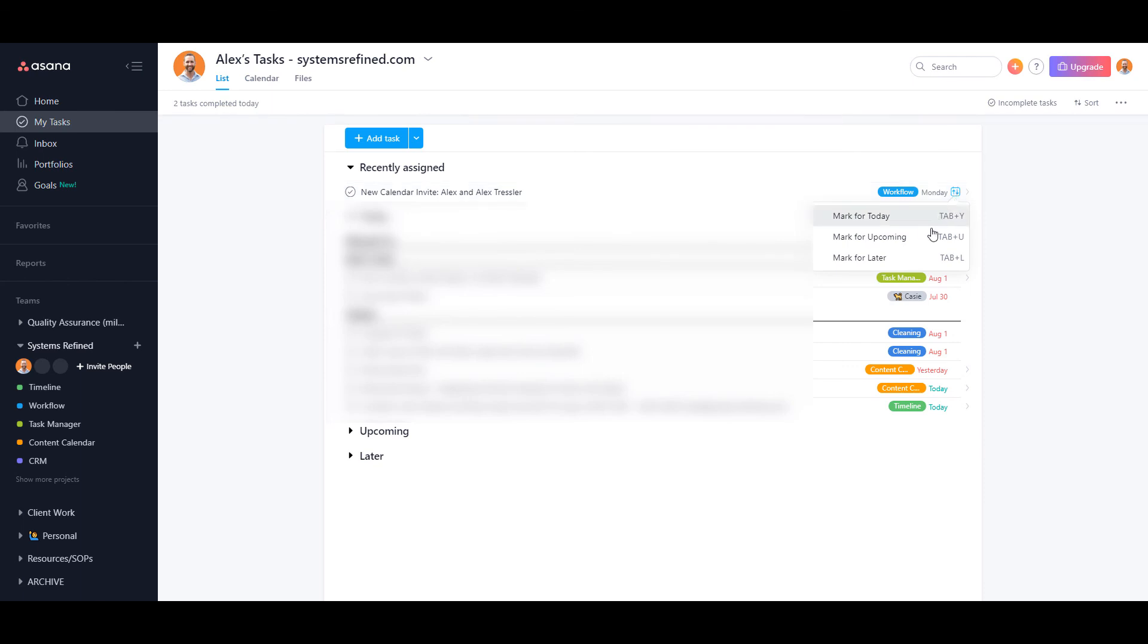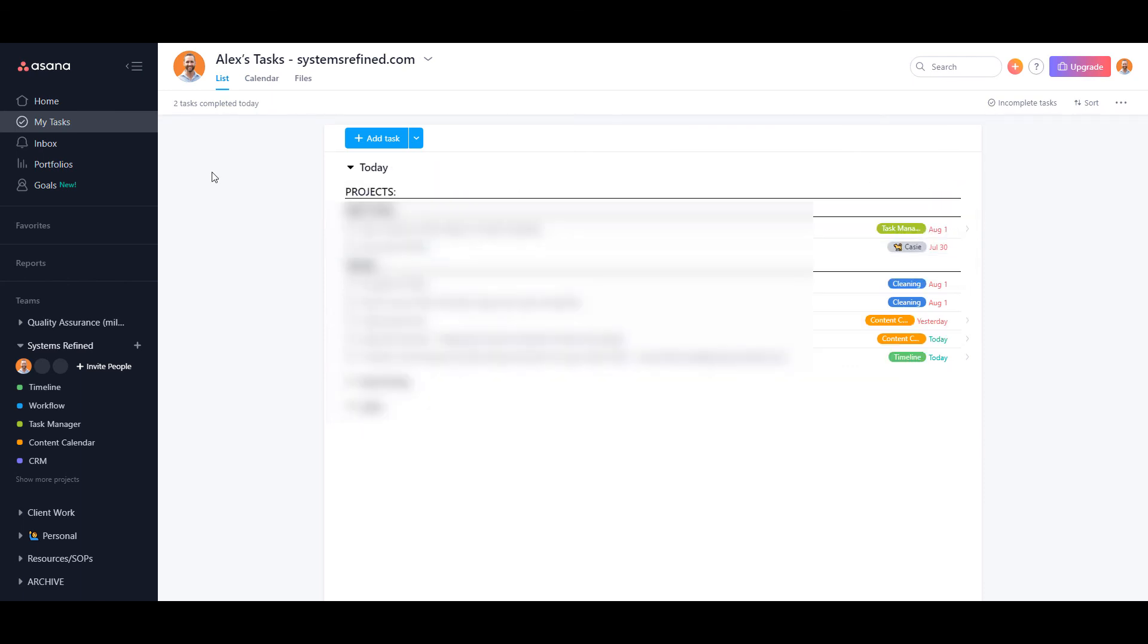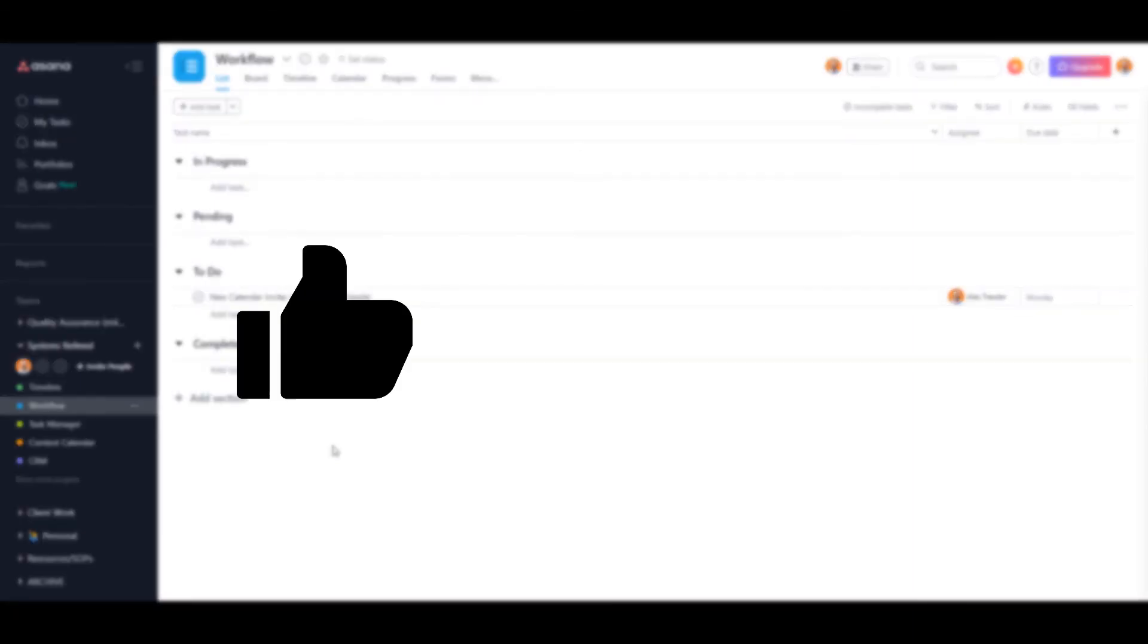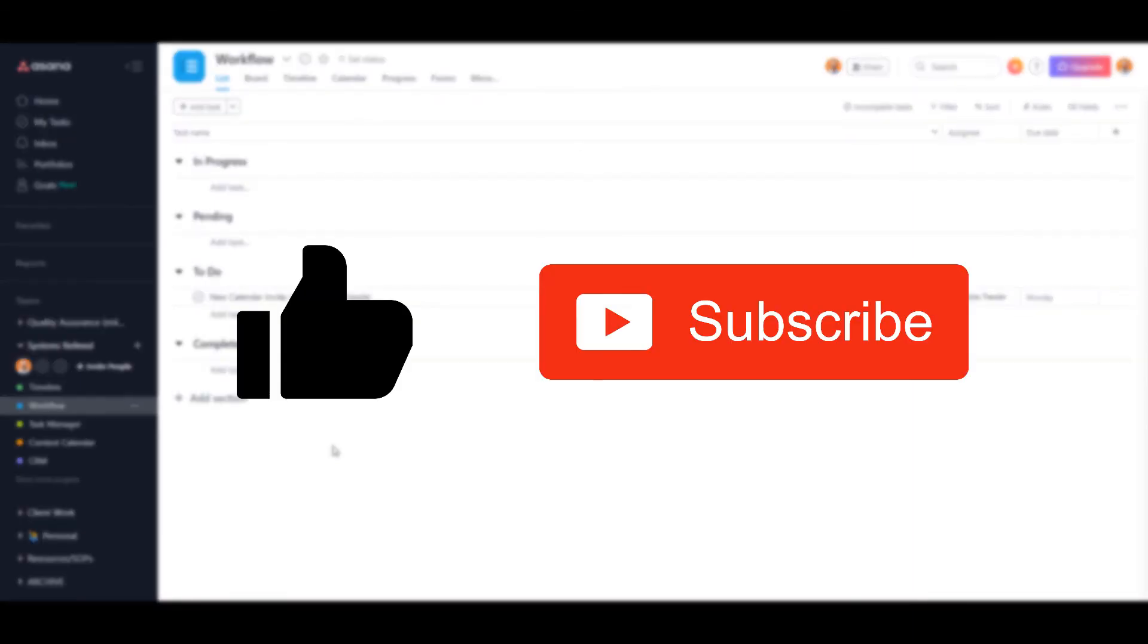There you have it. That's it for this video. I hope you found it valuable, and if you did, go ahead and click the like button and subscribe so you don't miss out on any other Asana tips videos.